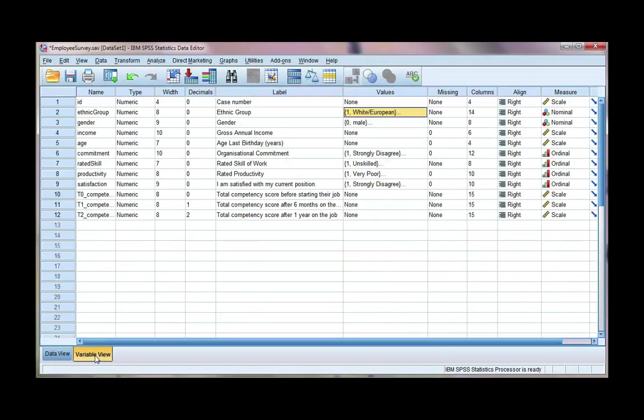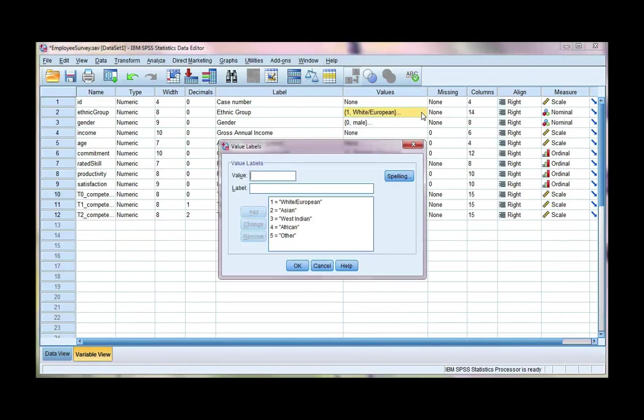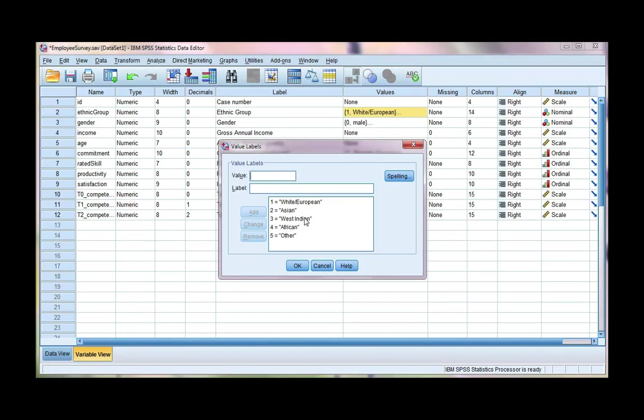If we go to the variable view, we can see what our current coding is. I've got five categories: white, European, Asian, West Indian, African, and other.